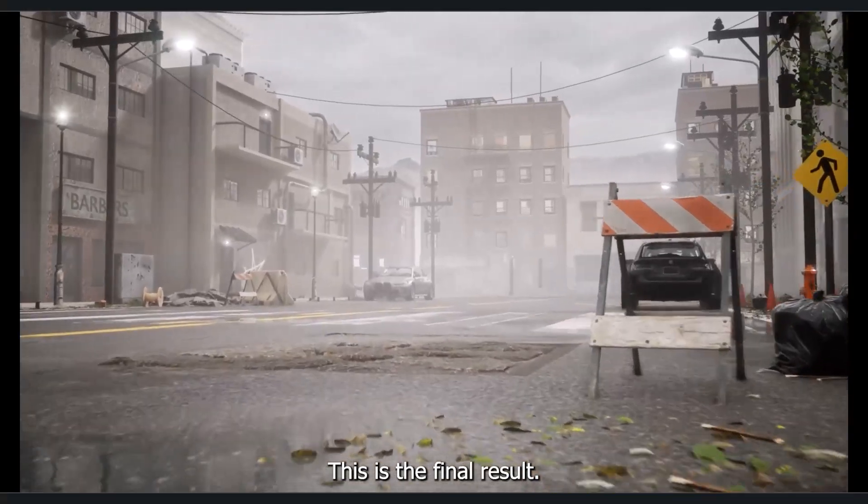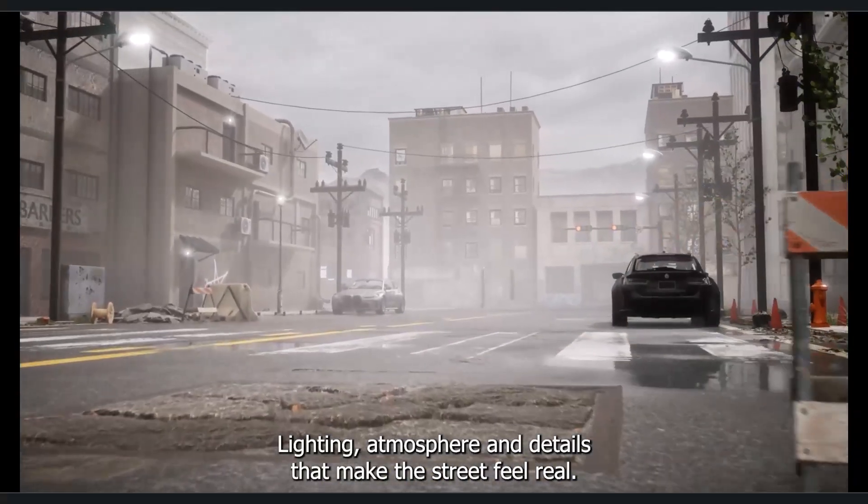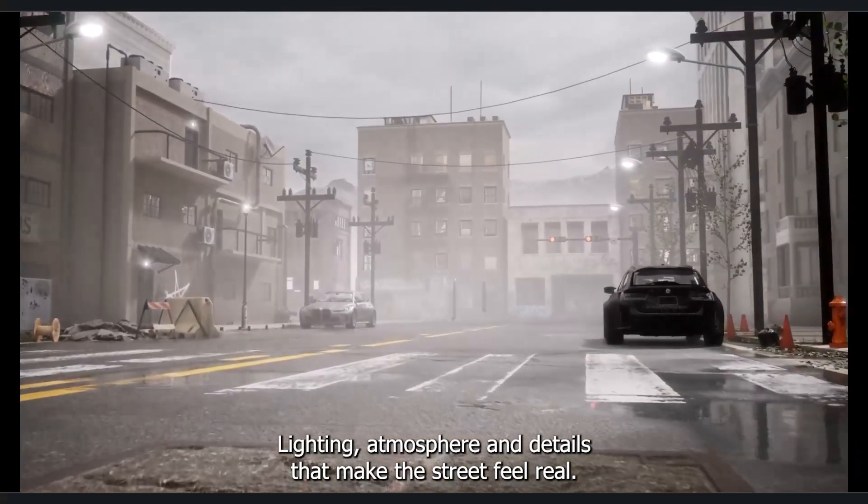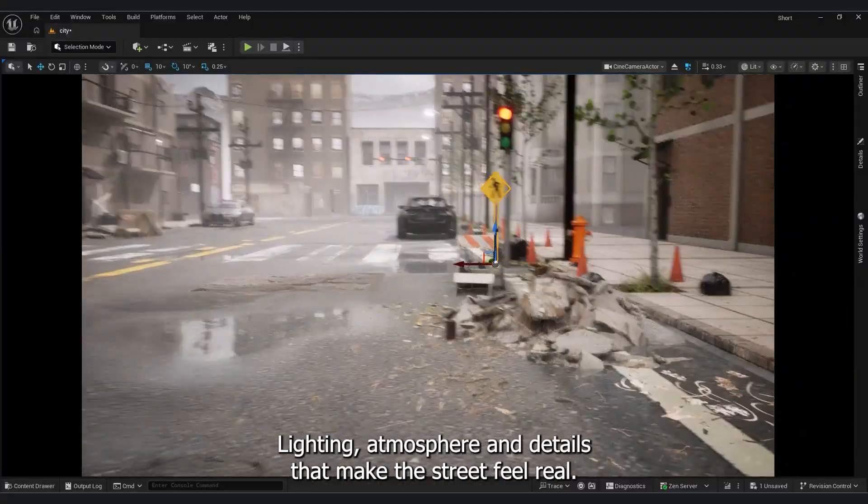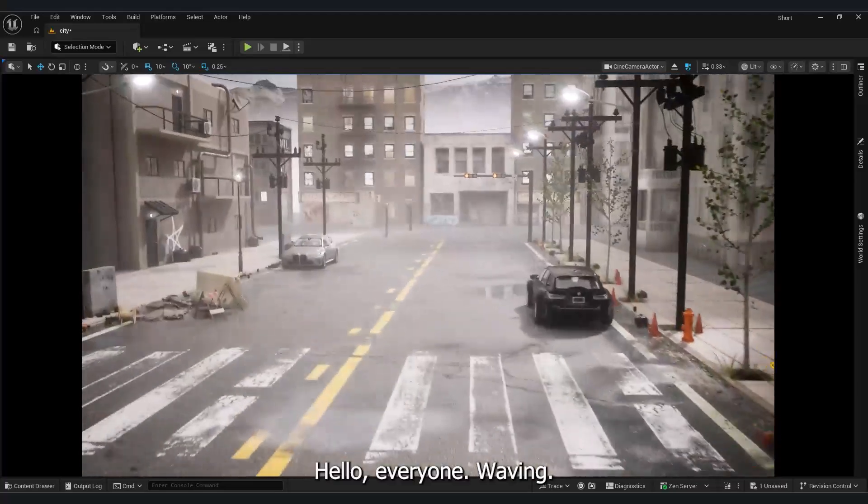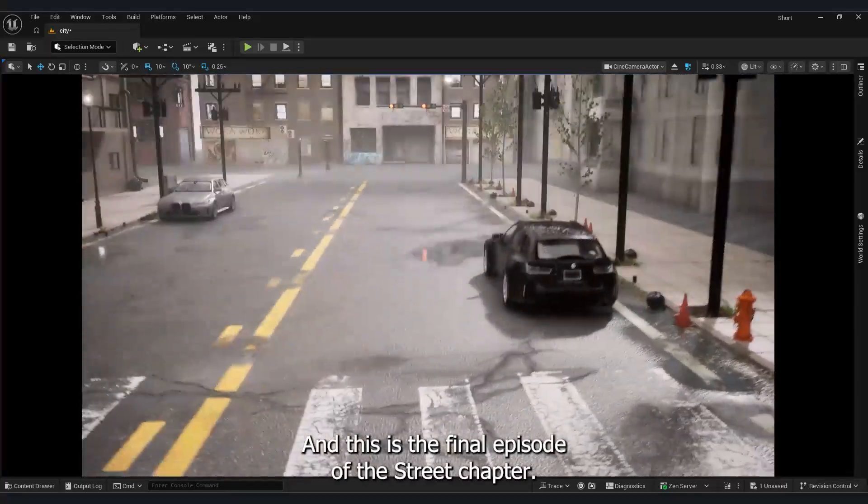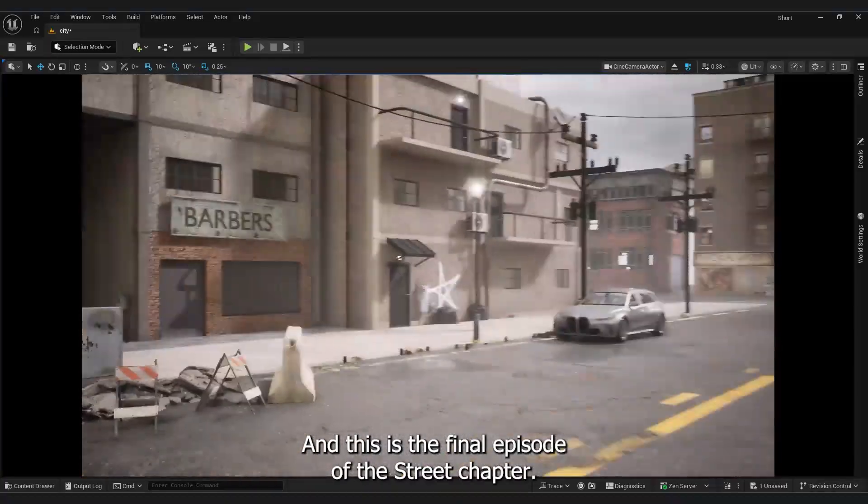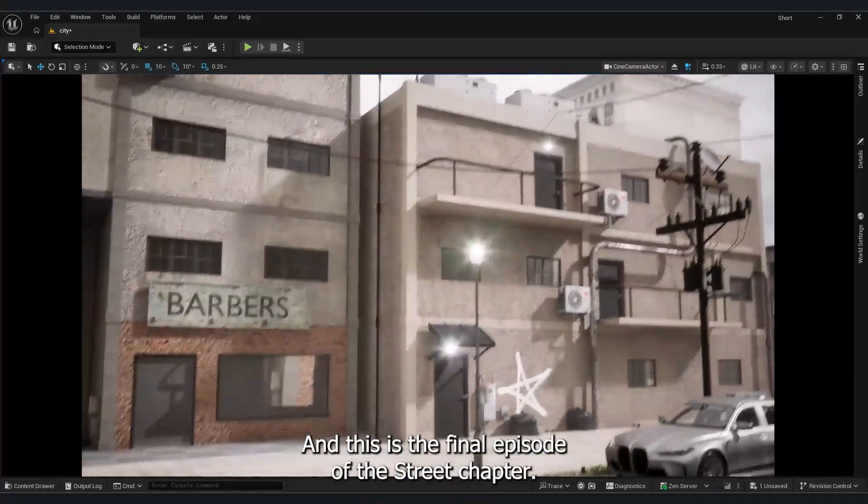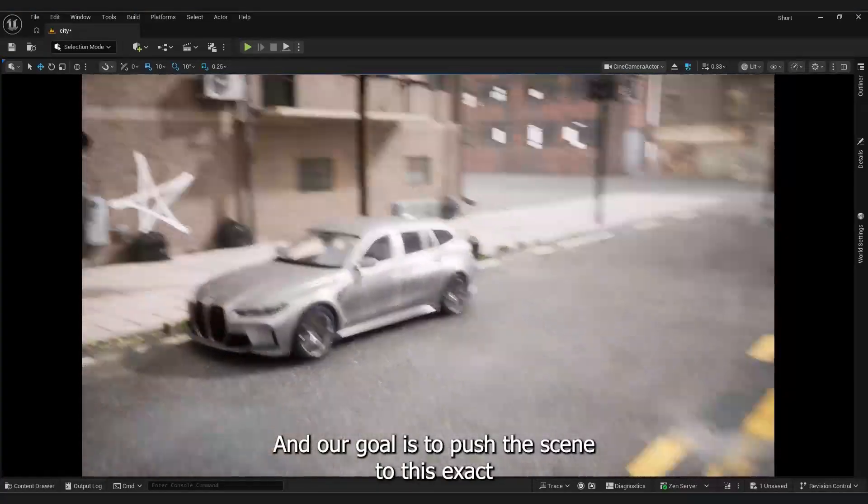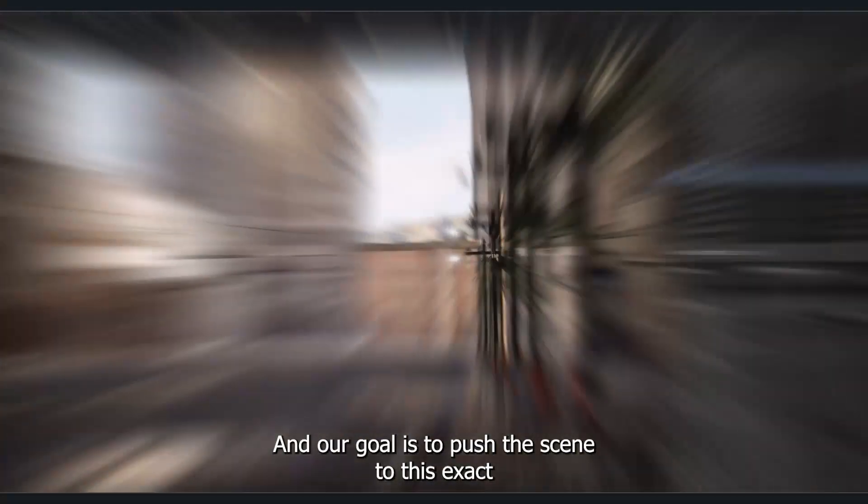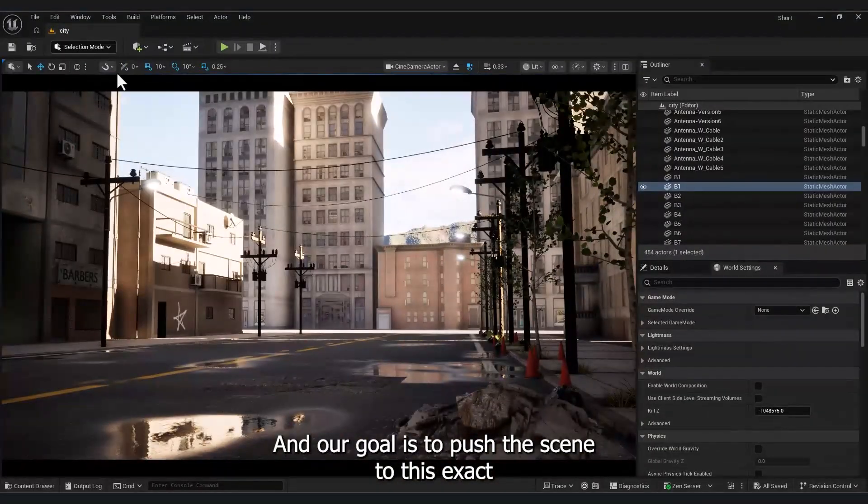This is the final result. Lighting, atmosphere, and details that make the street feel real. Hello everyone. This is the final episode of the street chapter and our goal is to push the scene to this exact level of realism.